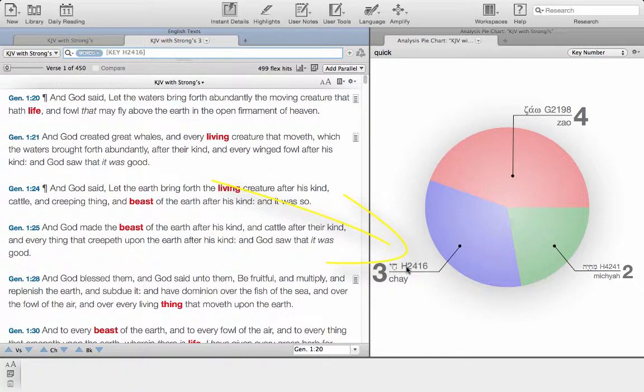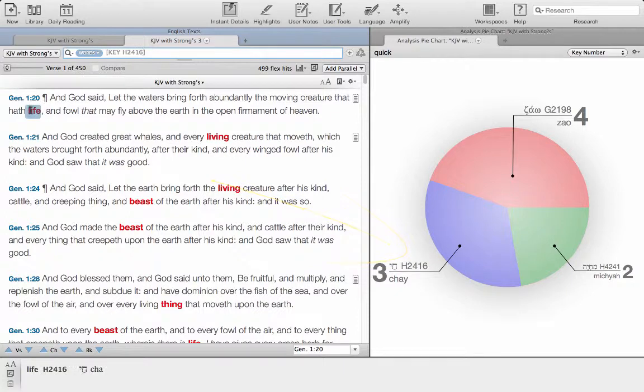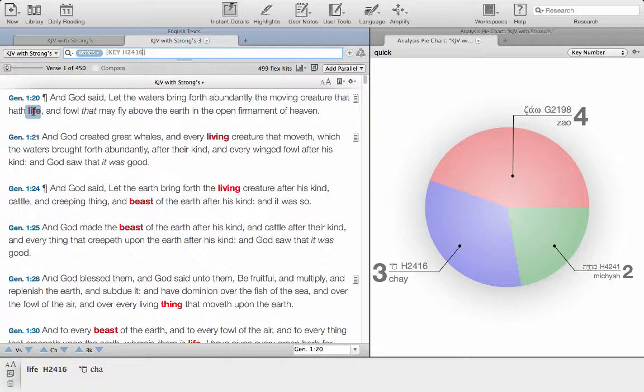That pulls up all of the instances where 2416 appears in scripture. There's a lot, so it's obviously a very key word there. We're going to look to see what that word is in the Hebrew, and the easiest way we can get to the Hebrew is by triple click.